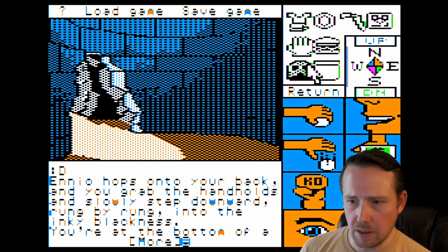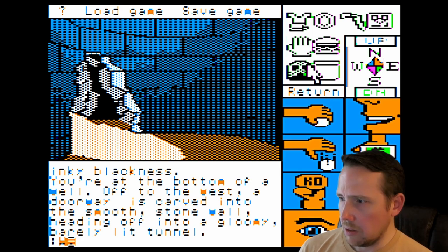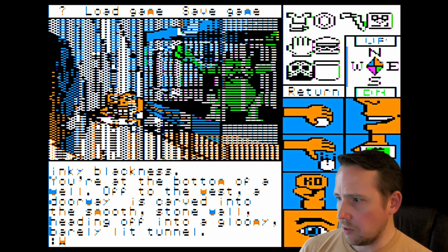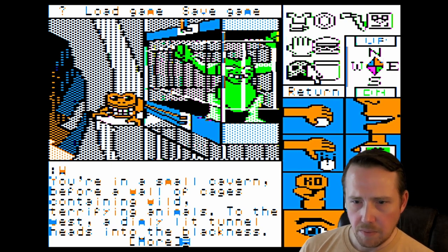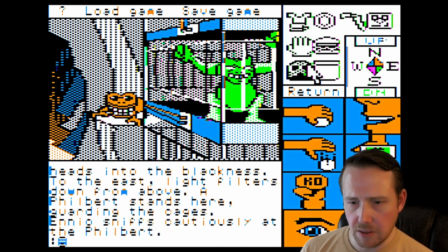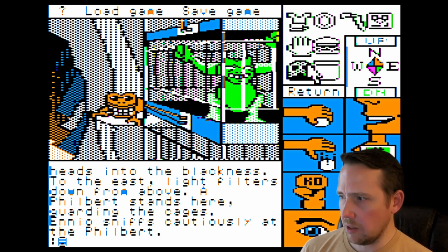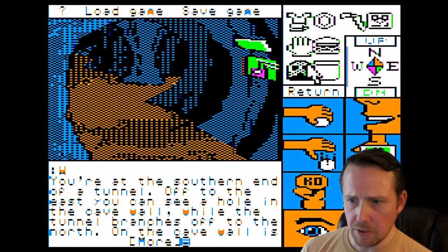Going west, where we'll use our mask and glowing burger to get through. This is cages containing wild, terrifying animals. To the west a dimly lit tunnel heads into the blackness; to the east light filters down from above. A filbert stands here guarding the cages — Ennio emits cautiously at the filbert. Always be cautious around a filbert. Going west — we're at the southern end of a tunnel. Following the walkthrough: north, north, north, then up.